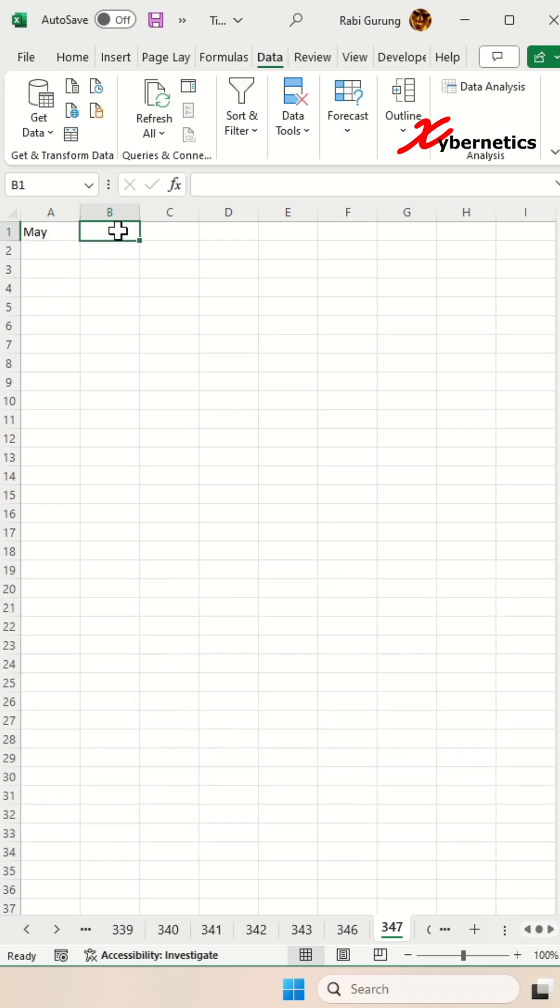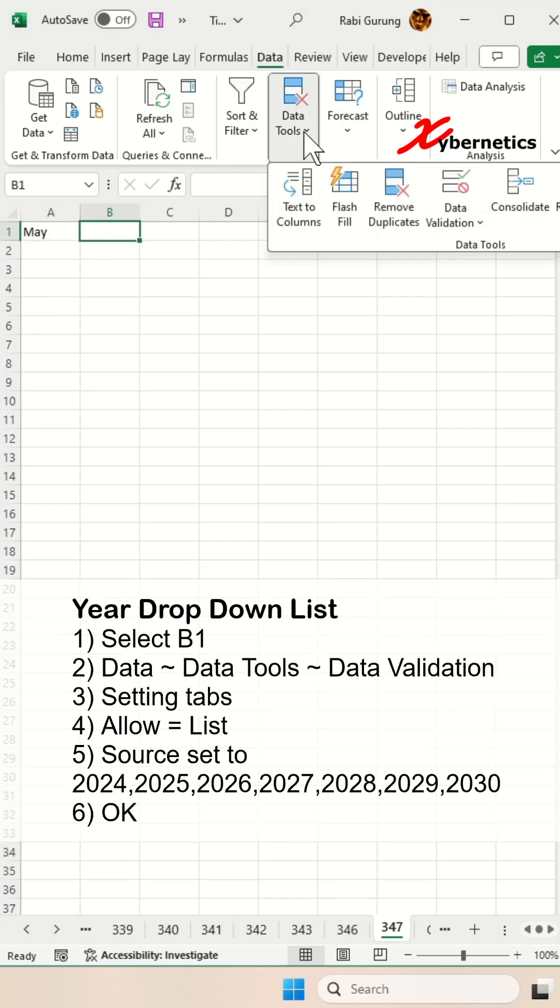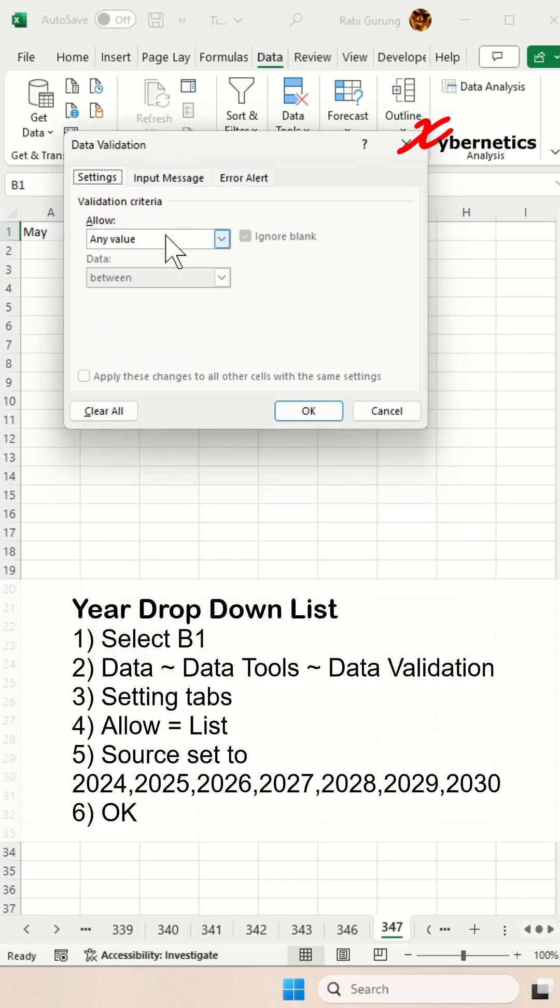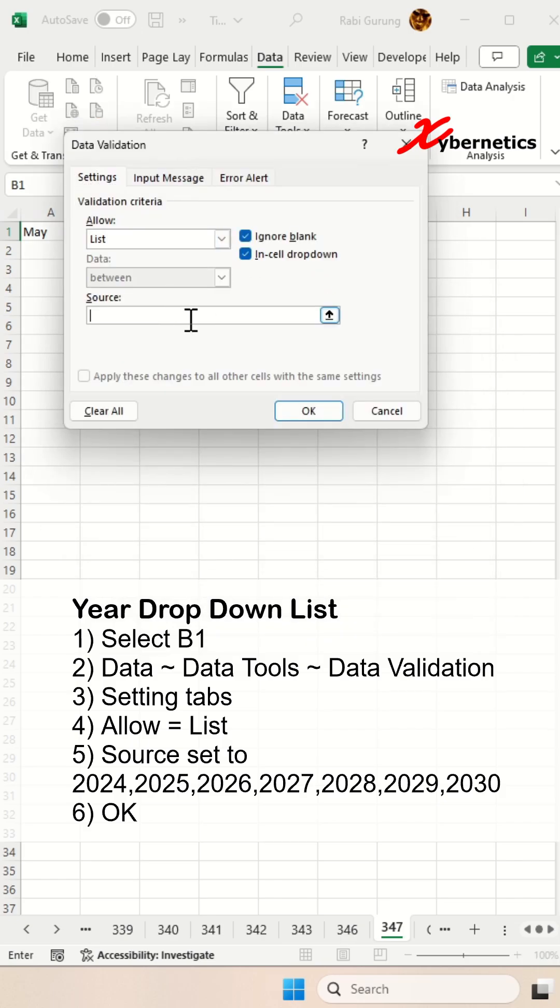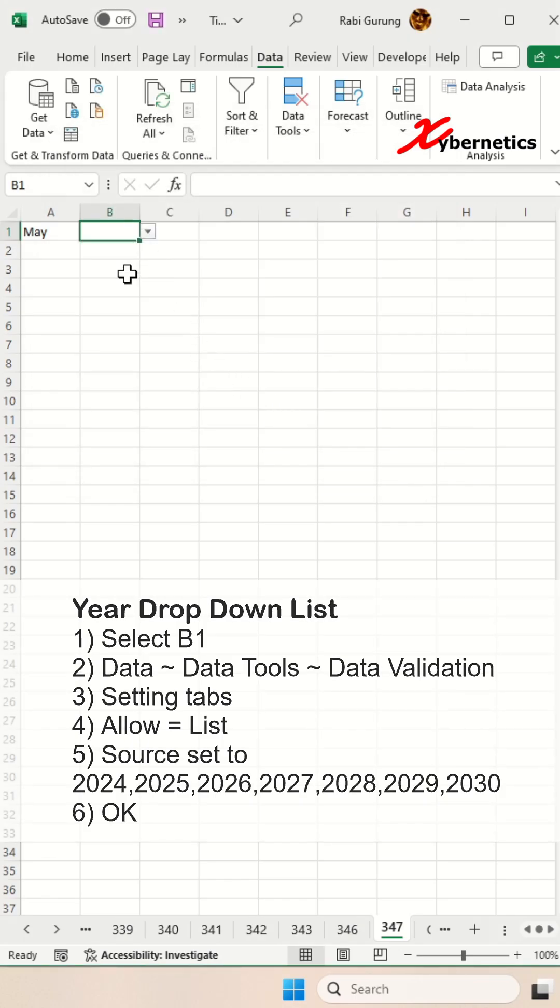Then we're going to click on cell B1 to put the drop-down for the year and then go data, data tools, data validation, settings, allow, set to list, source. We're going to put the year from 2024 to 2030 and then click on OK.